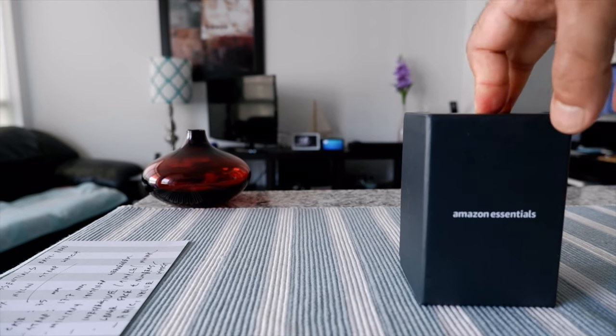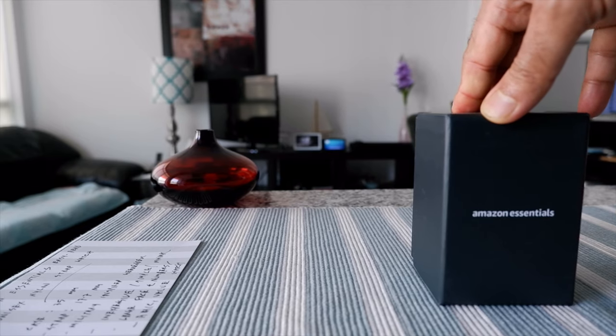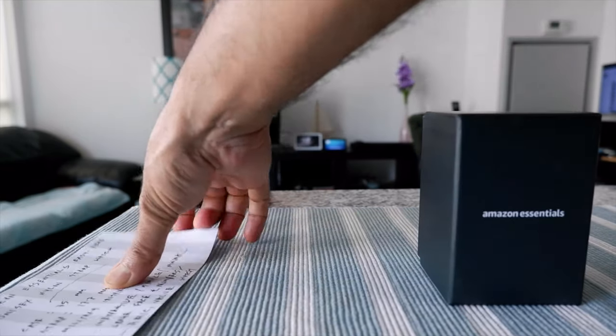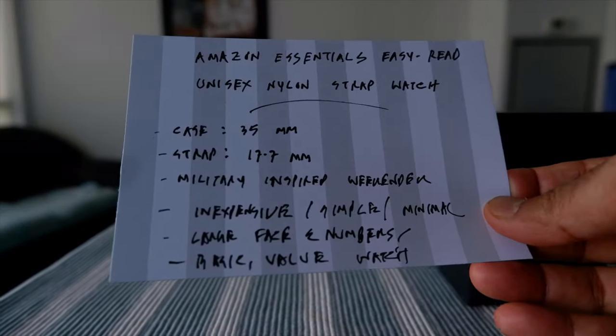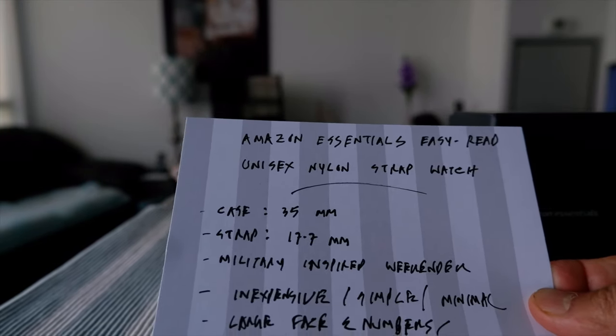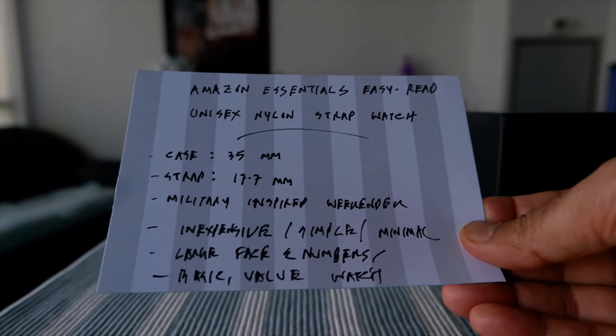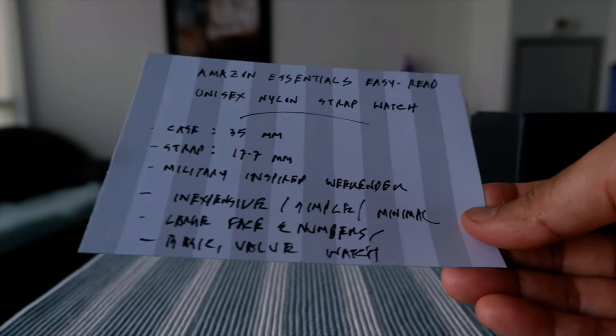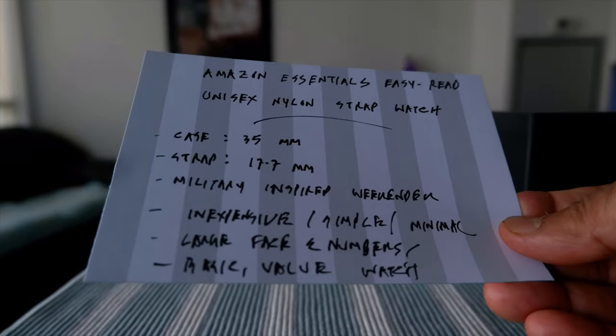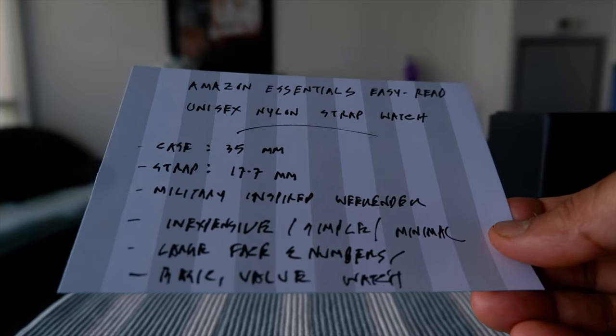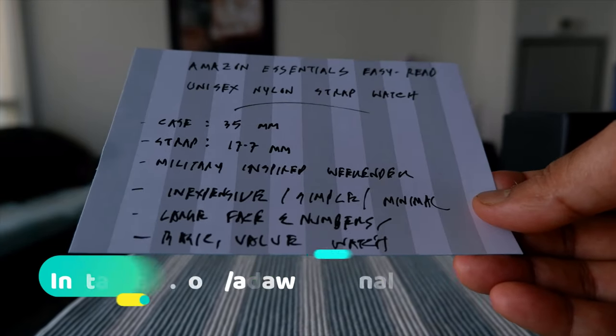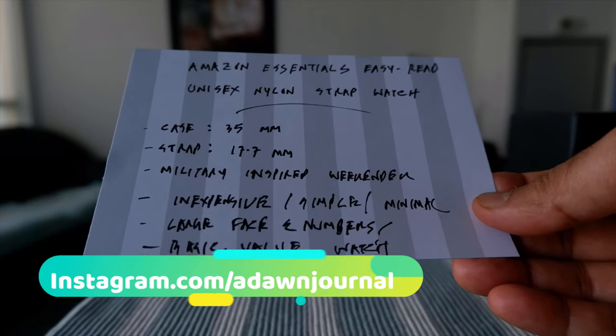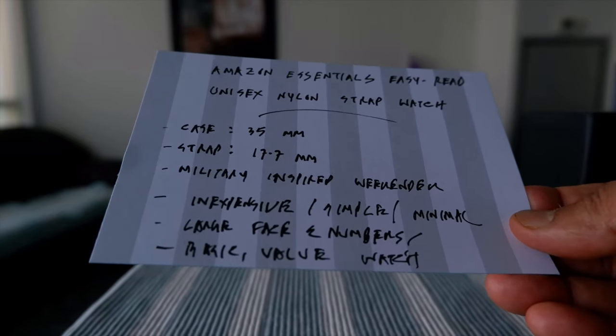This is not a paid or affiliated review. All my reviews are unaffiliated, unbiased, and honest. I didn't get money from anyone. I purchased this with my own money and there will not be any affiliate links. I was able to gather some information about this watch. Amazon didn't provide a lot of information about it on its website. The name of the watch is Amazon Essentials Easy Read Unisex Nylon Strap Watch. The case is 35mm, the strap is 17.7mm. This is supposed to be a military-inspired weekender type of watch. This is an inexpensive, simple, and minimal type of watch. The price is around $30 Canadian. It has large face and numbers, and it's a basic value watch because it's very simple and cheap.